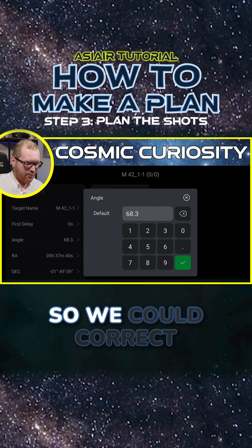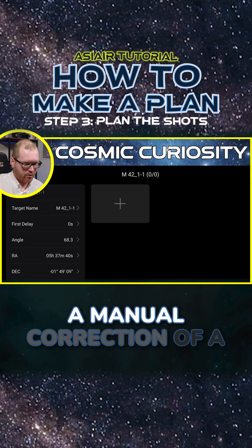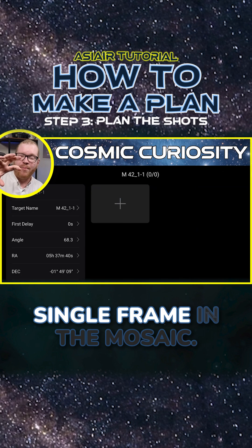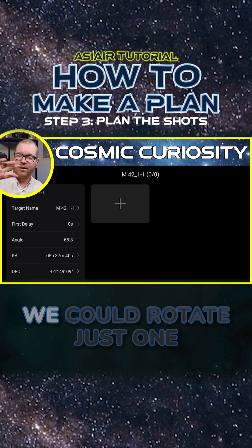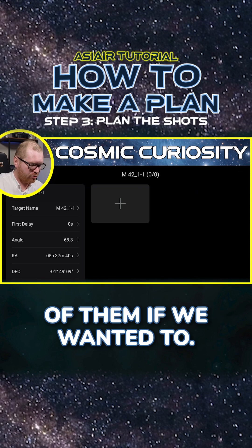We can see the angle here, so we could correct that if we wanted to do a manual correction of a single frame in the mosaic. We could rotate just one of them if we wanted to.